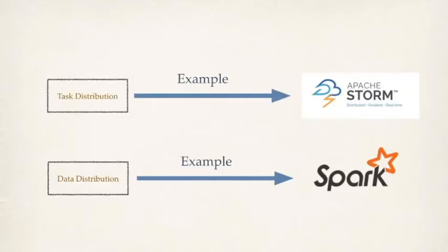The example of task distribution is Apache Storm and data distribution is Apache Spark. And we are going to explore Apache Spark in more detail.